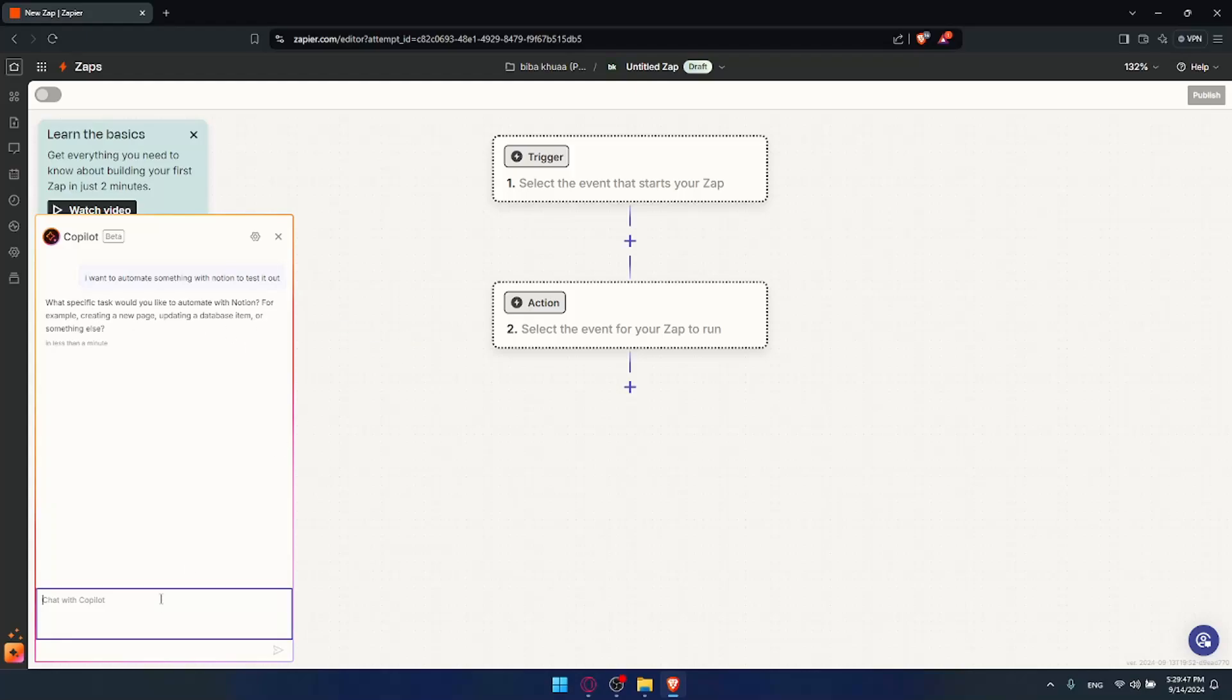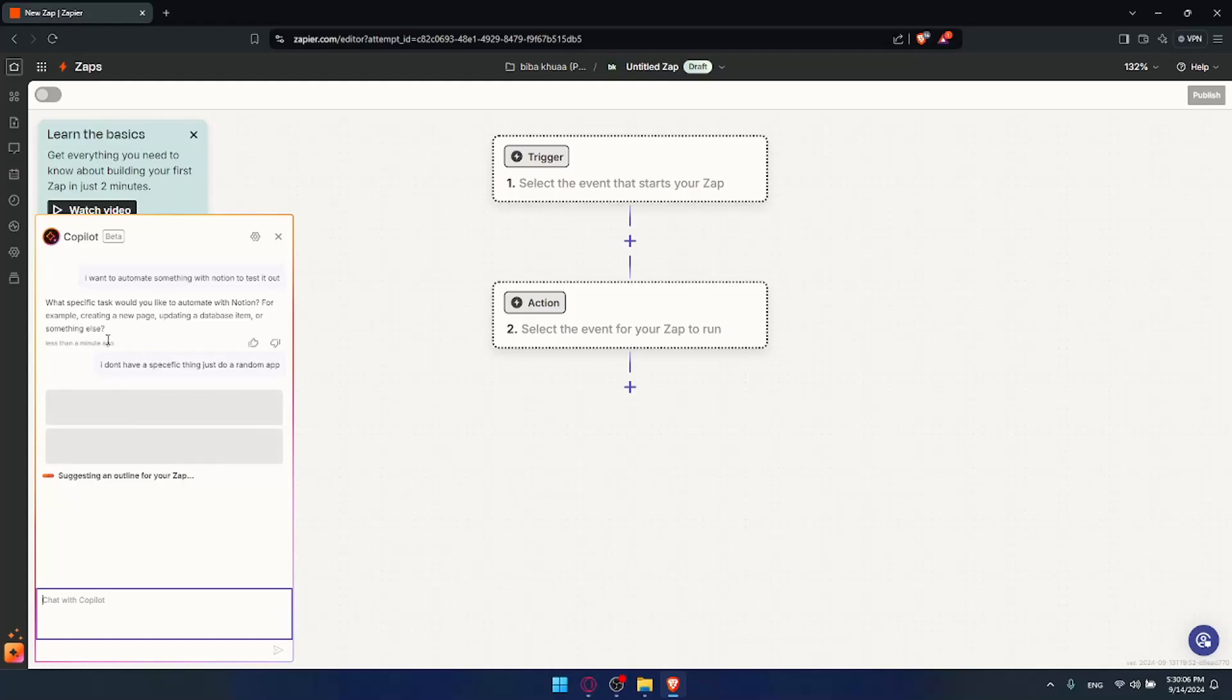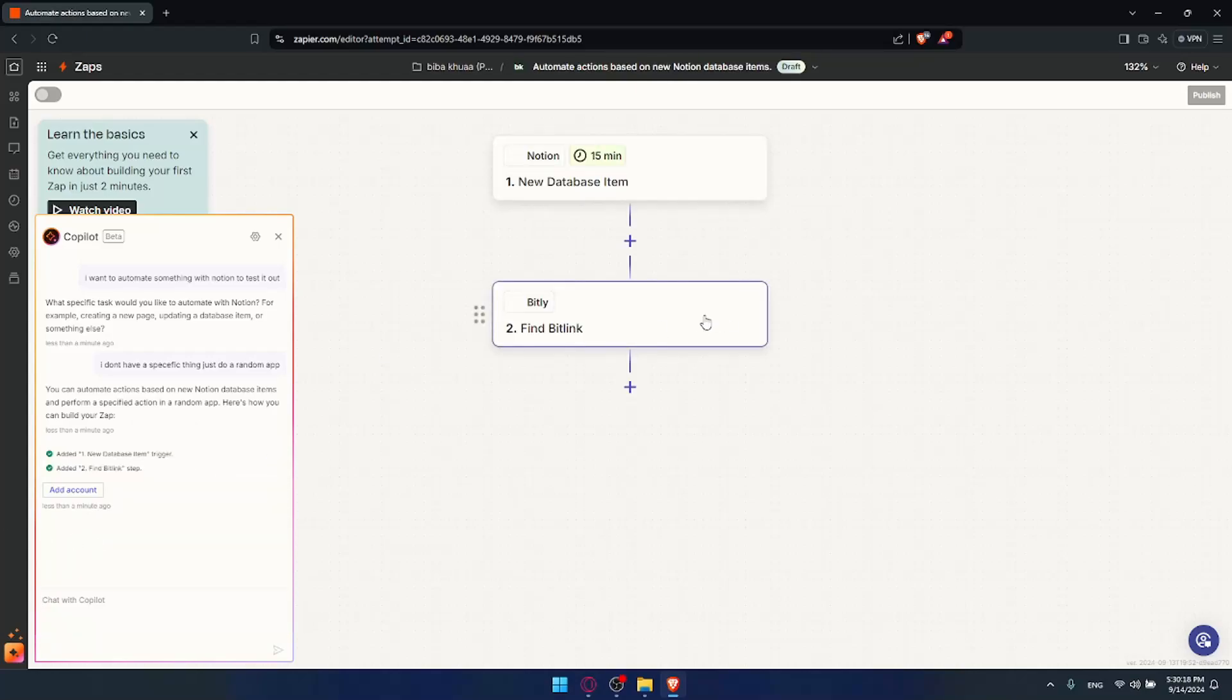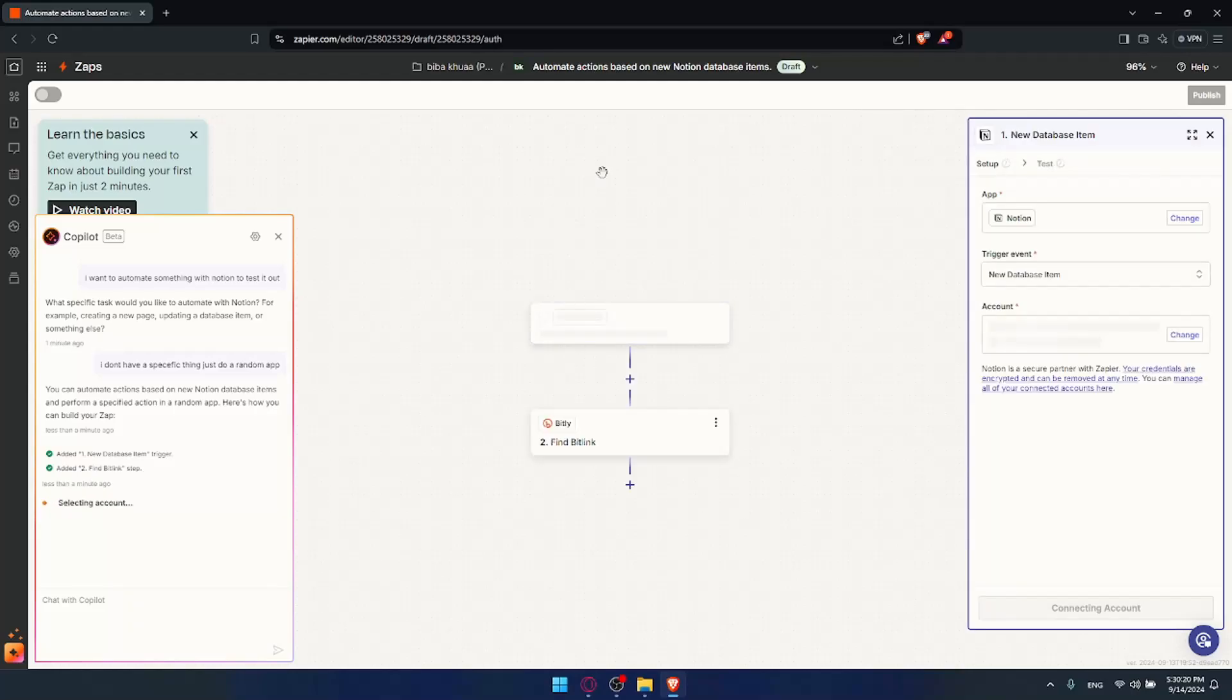Let's see the suggestions they'll give me. I don't have a specific thing. I'll do a random app as an example. Once it chooses everything, you can automate actions. For example, between Notion, when I receive a new database item, it will find a Bitly link. I'll add it here. All you need to do is fix all the issues if there are some.